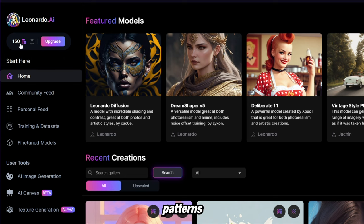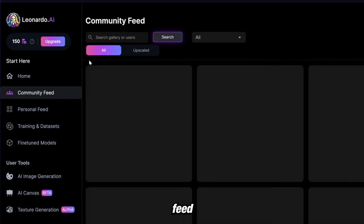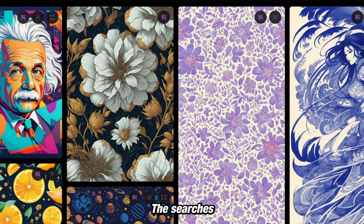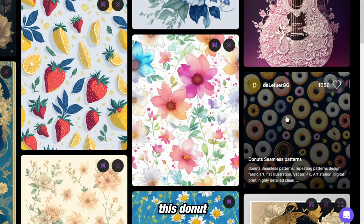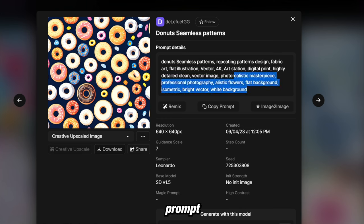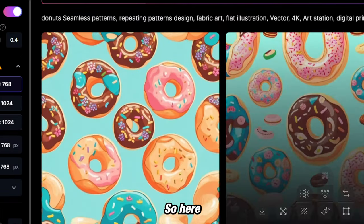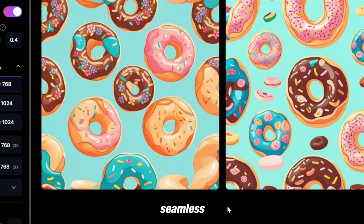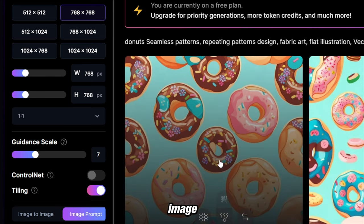The second way we'll be generating patterns is with Leonardo AI. You get 150 free generations a day that can be used commercially. To find good prompts or inspiration, go to the community feed and search patterns. For example, clicking a donut seamless pattern shows the exact prompt and details used, so you can press remix and recreate it yourself. Being seamless comes from turning on the tiling option and keeping it at a square 768 by 768, which keeps your image perfectly tiled.